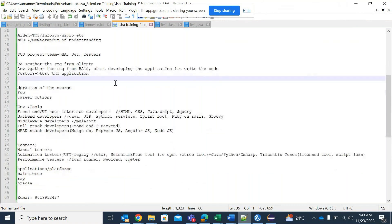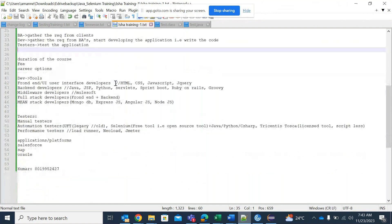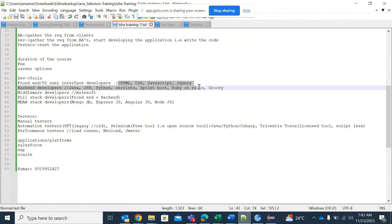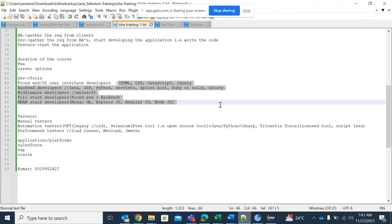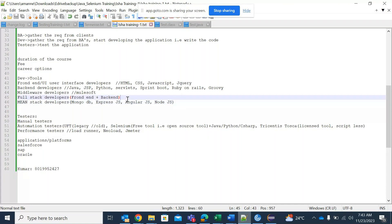As part of yesterday's session, we also spoke about different tools. As a developer, these are the tools they would be using in order to develop their application: HTML, CSS, JavaScript, JSP, Python, and servlets — these kinds of tools and technologies a developer would be using.